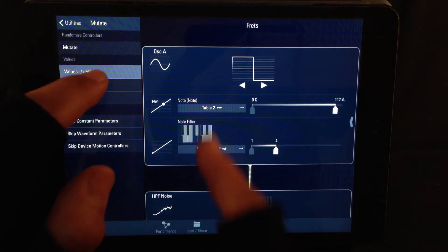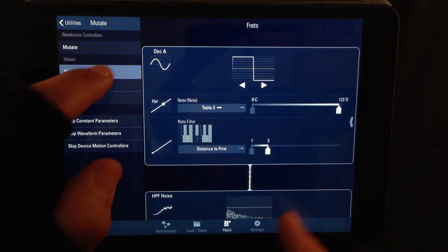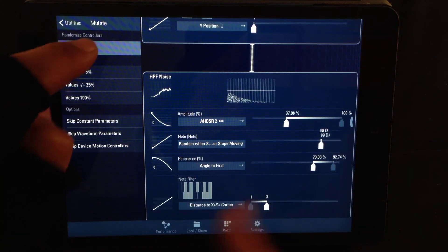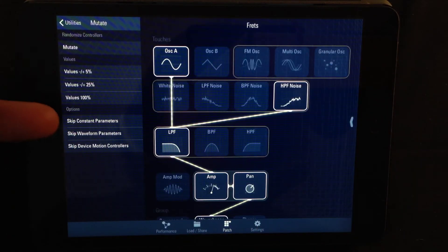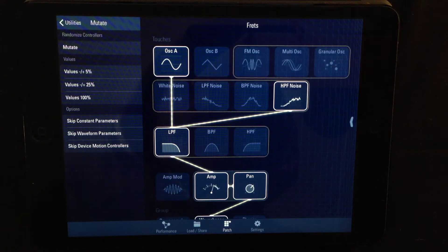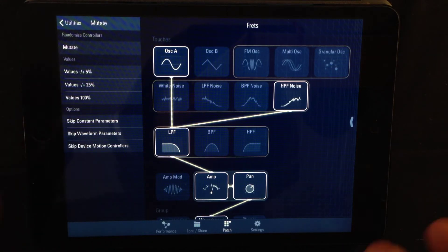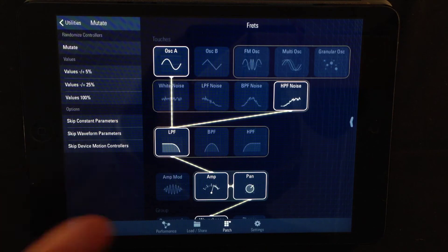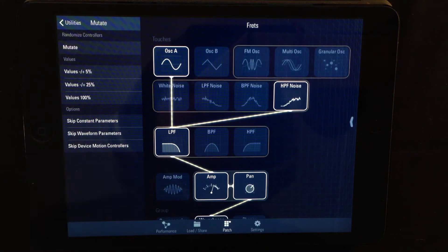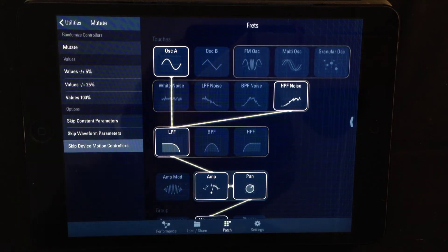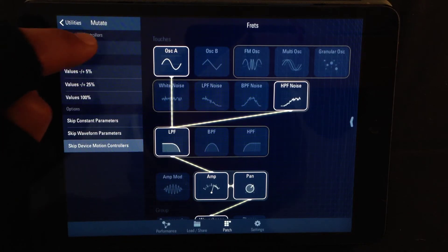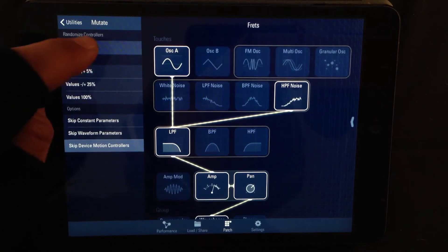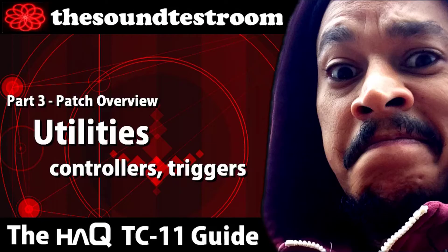The big Mutate button mutates everything. If you look further down you have Options and you can actually choose to skip certain parameters: constant parameters, waveform parameters, or device motion controllers. So if I tick device motion controllers, when I mutate a patch it will not mutate the settings for the device motion controllers.